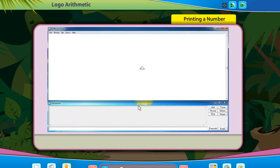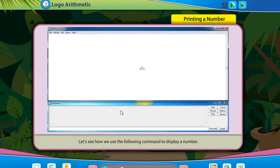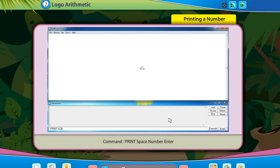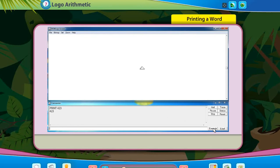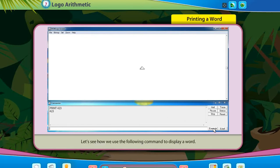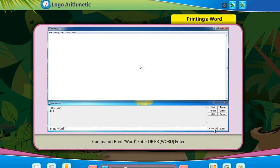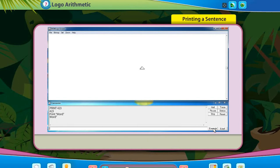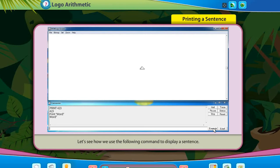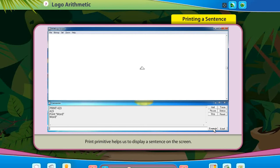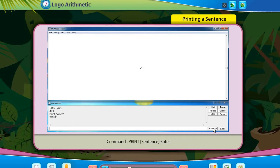To display a number, use the command: Print [number] Enter. To display a word, use: Print [word] Enter, or PR [word] Enter. To display a sentence, the print primitive helps us display a sentence on the screen using the command: Print [sentence] Enter.